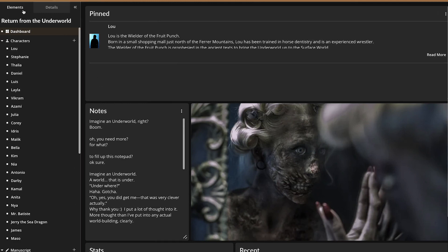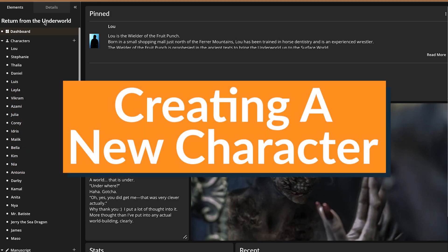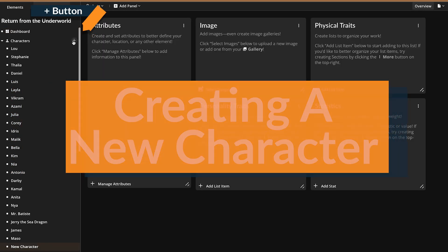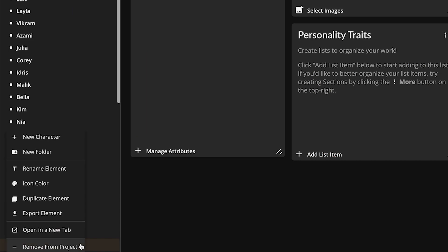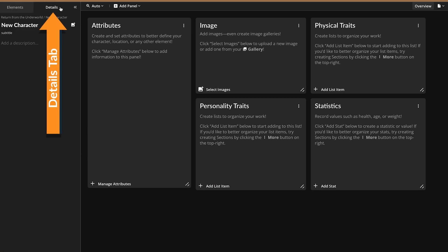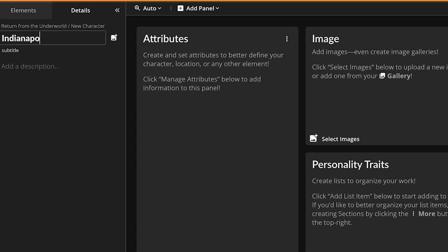In the left-hand list, to create a new character, click the plus button to the right of Characters. You can rename your character by right-clicking it or switch to the Details tab and type it in there.